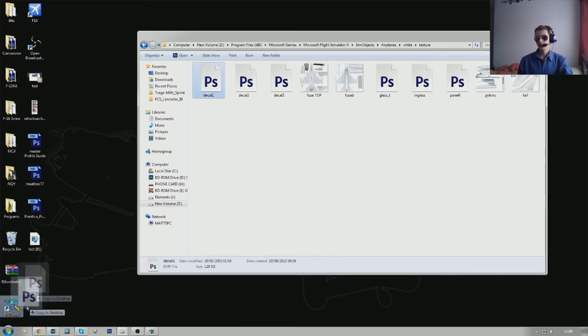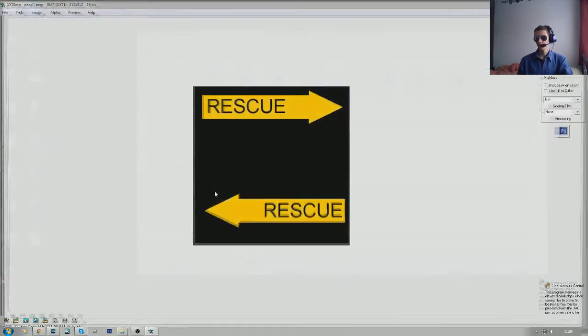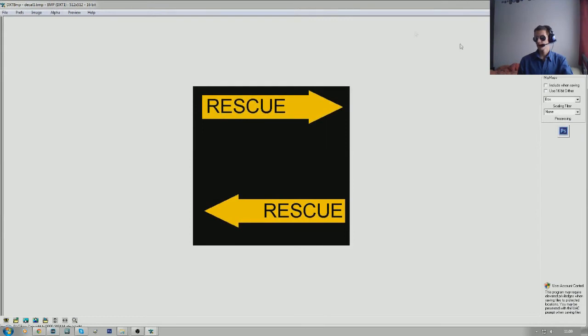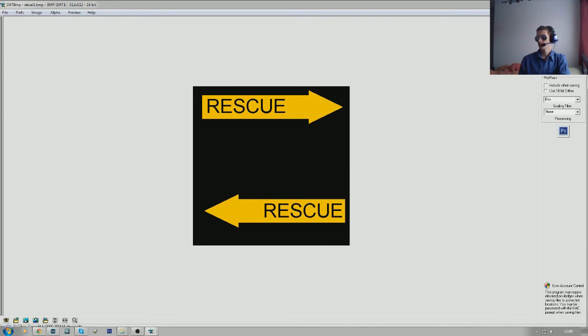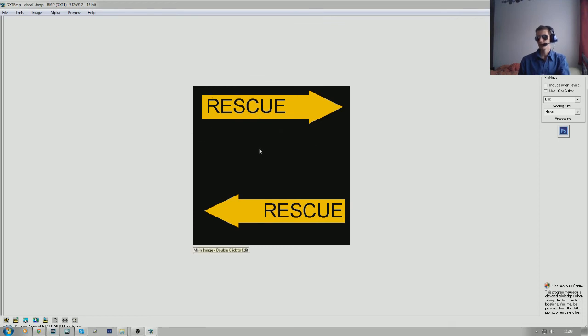So, all we do with them is drag them onto DXTBMP. You can see here, rescue. Now, I know these work on an alpha channel. It means that they won't show up unless this alpha channel is present. Even if the alpha channel was pure black, these would not show up. If the alpha channel was pure white, you'd see the black as well. But we'll get into that in another episode.